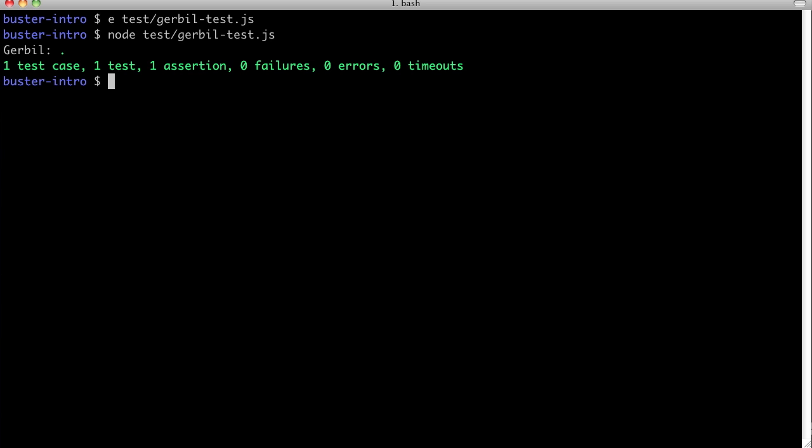That runs too. But as our test suite grows, let's find a more convenient way of running all our tests.